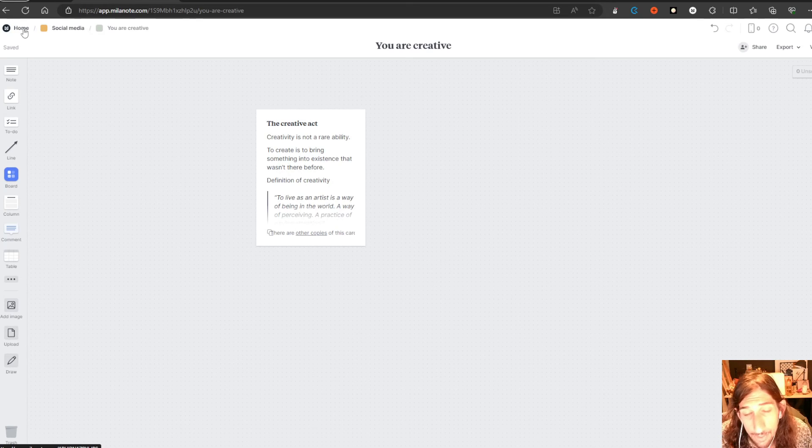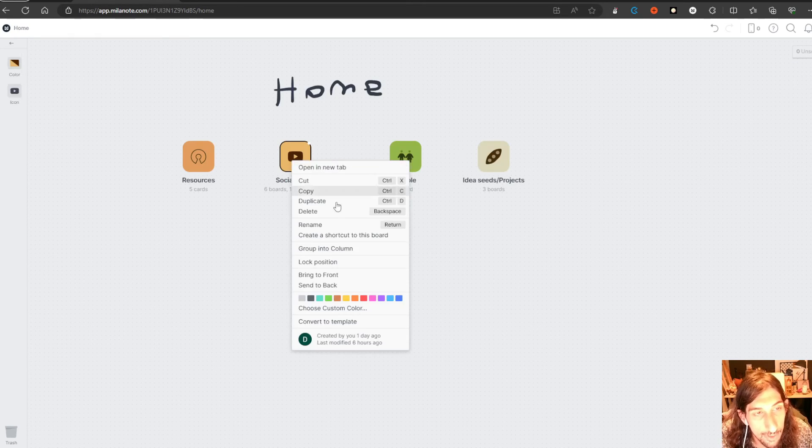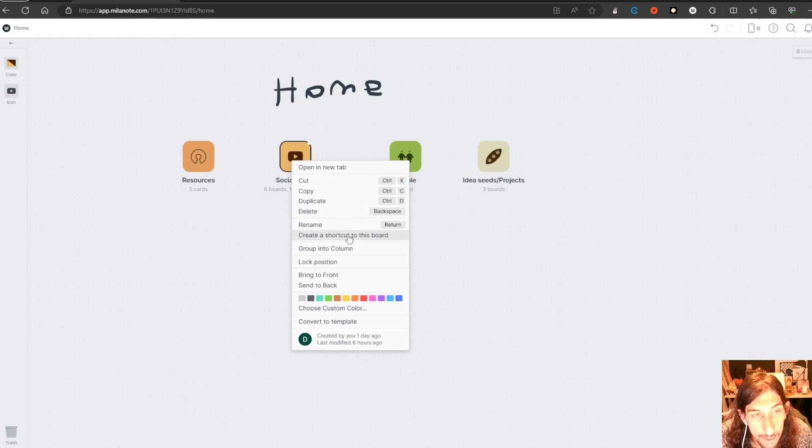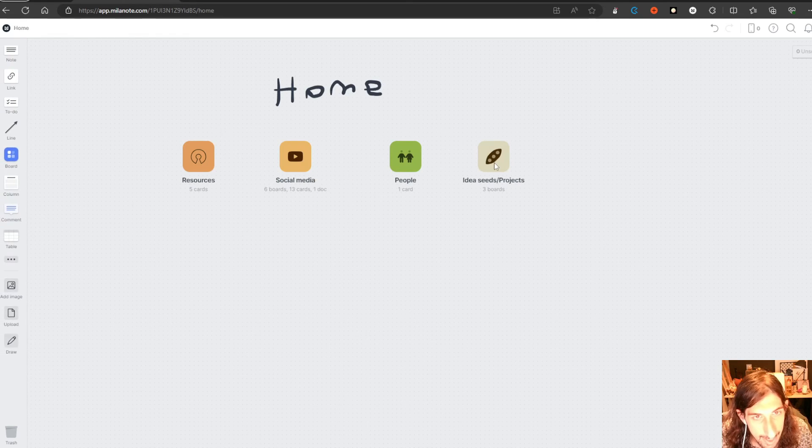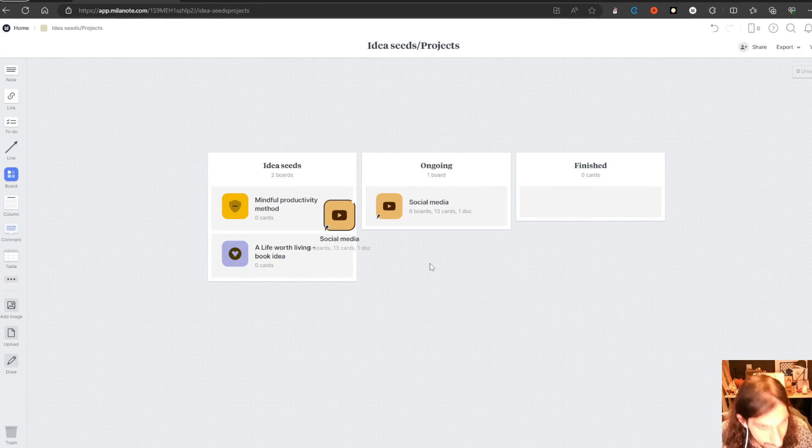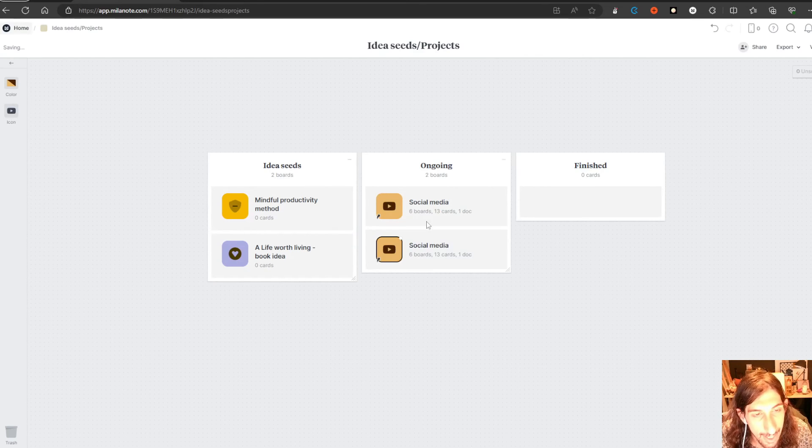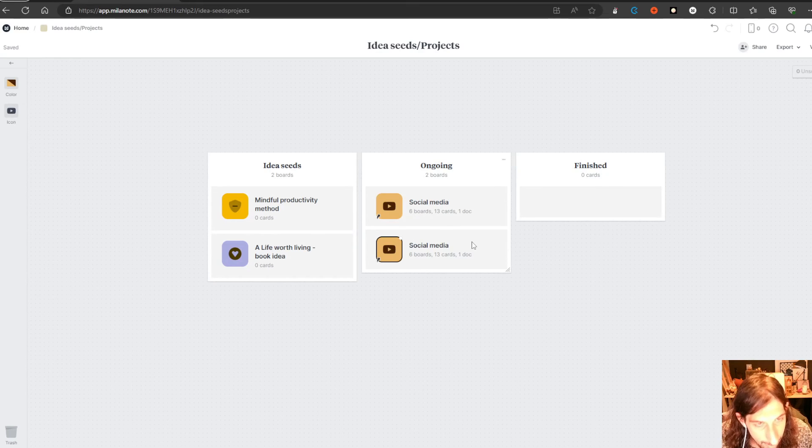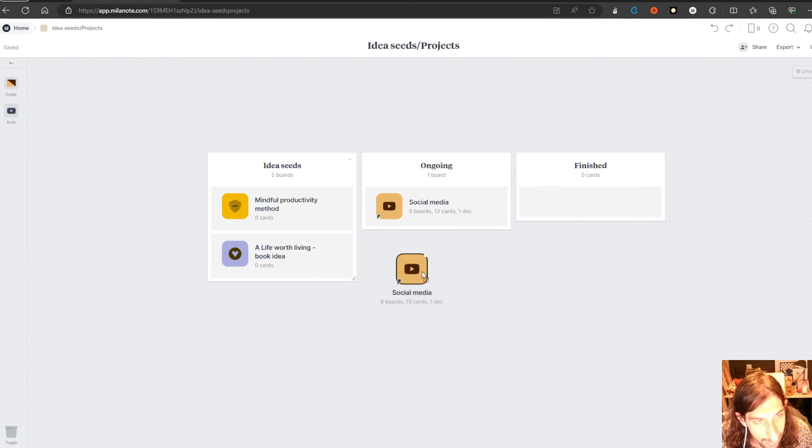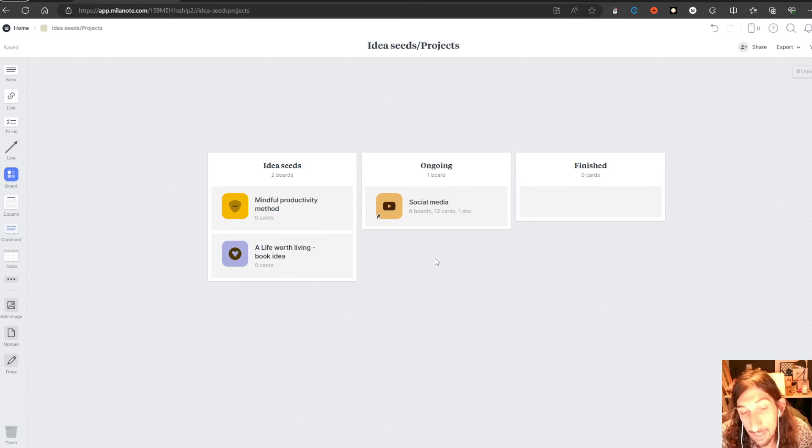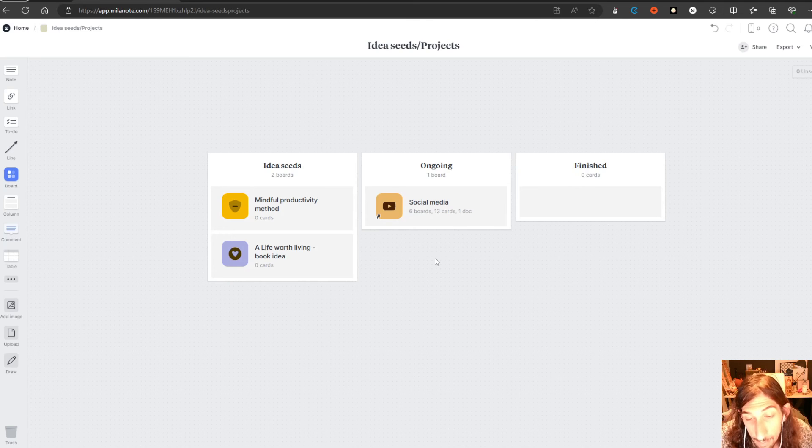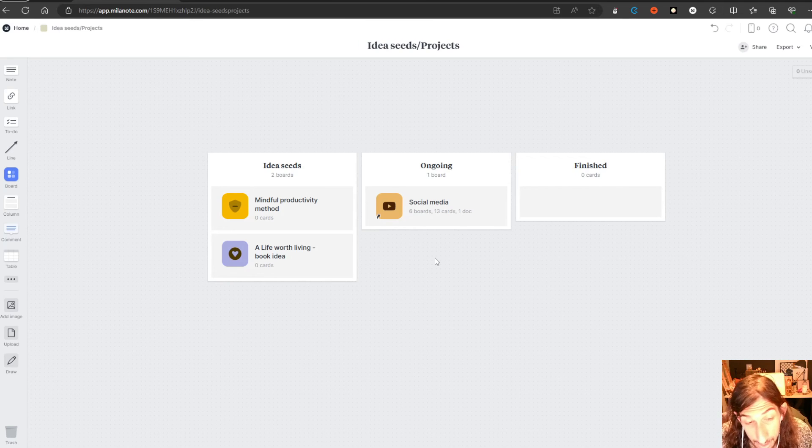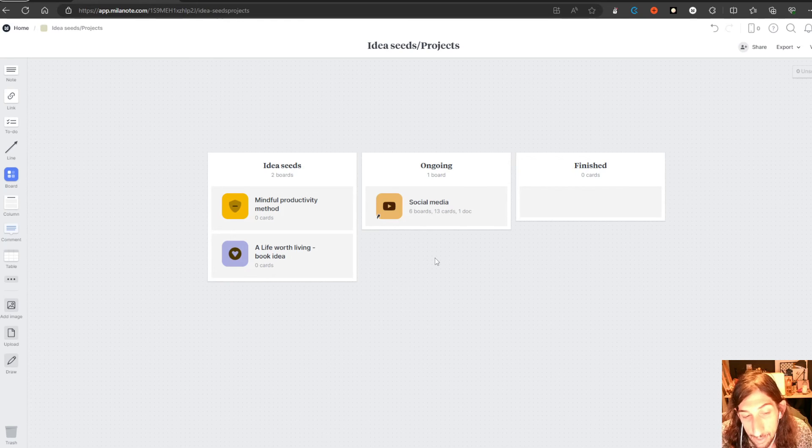And the same goes for boards. You can create a shortcut to this board and just copy and paste it into another board like this. I have done that before so I will just remove this. So a board can also live in multiple places. As I said, this is more of a project manager than a regular note taking app, but a lot of people have been enjoying it as their note taking app as well.